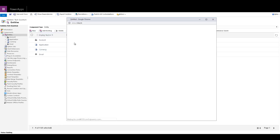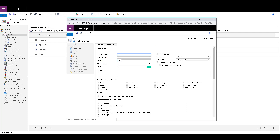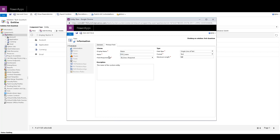Let me go ahead and create a new custom entity to show you one more thing. I'll define a leave application custom entity. Here I've defined a new entity. I have not saved it yet. There is one more section called primary field, so I can define a primary field here. You need to make sure that you define it correctly, because once you save it, you cannot change it.